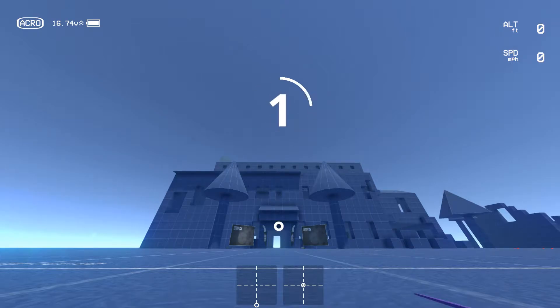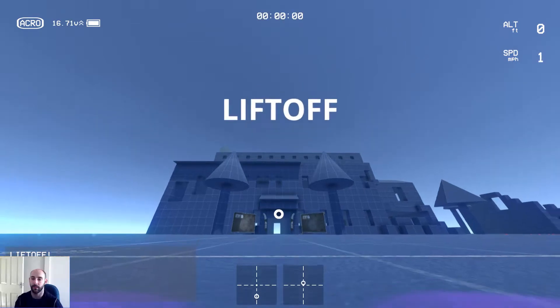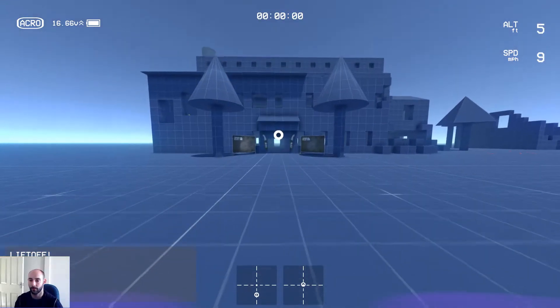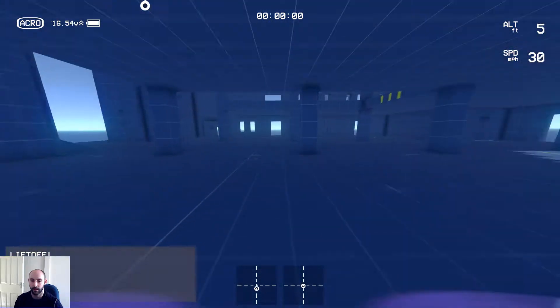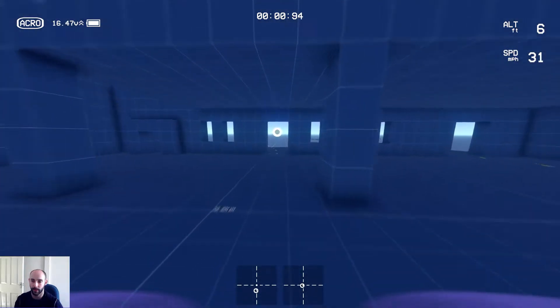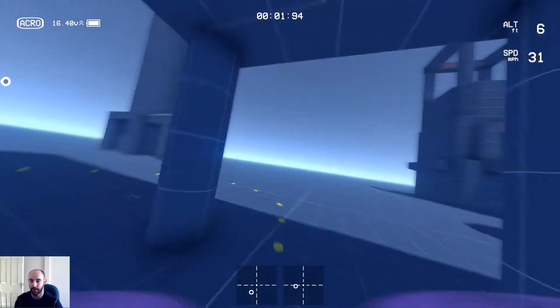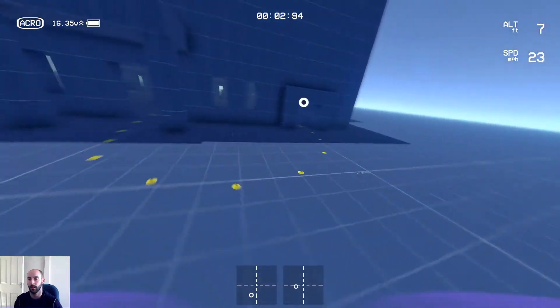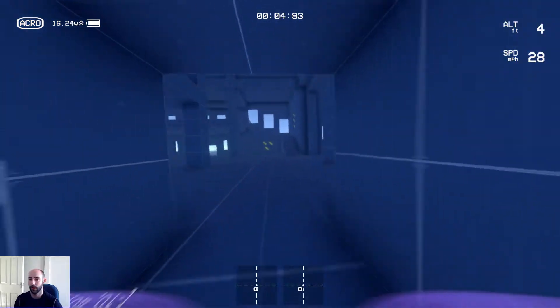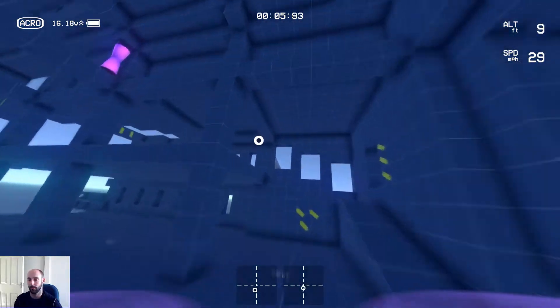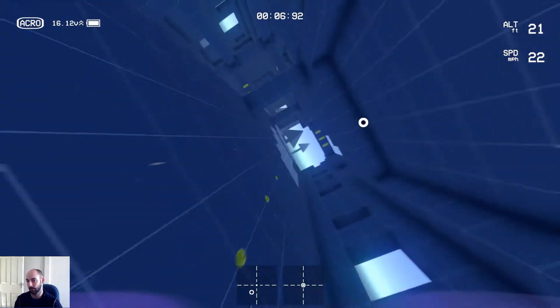Hello everyone, Rob is now here again with another Liftoff track review. This one is pretty special I would say. You've seen it before, it's the Bandu map.